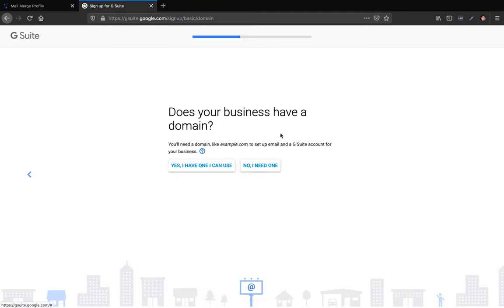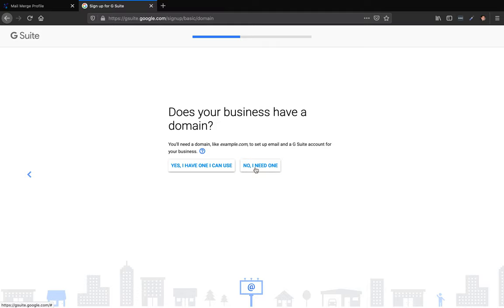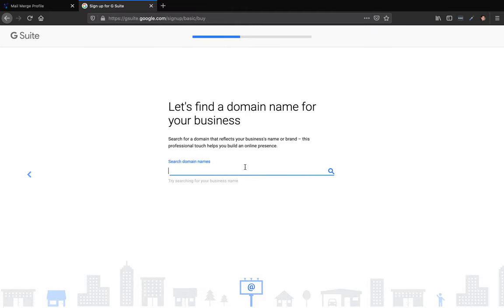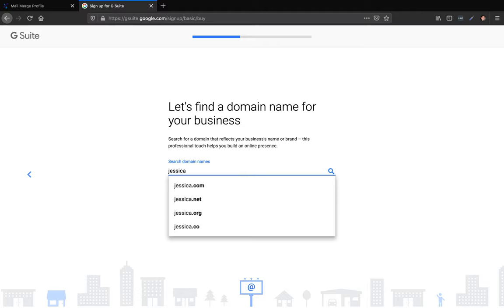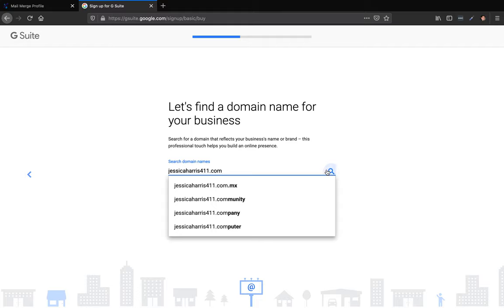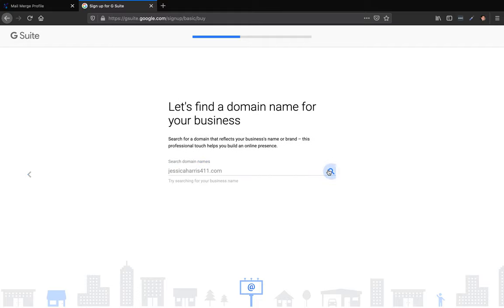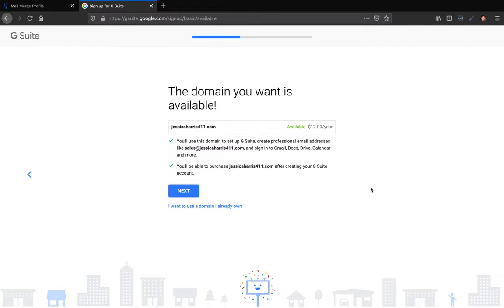Does your business have a domain? And say, no, I need one. So you can purchase Jessica Harris 411 or Jessica Harris Lakeland 411.com and not have a website, but purchase the domain and then set up an email that has that. And that's what you would be doing in G Suite. So I'd say, no, I need one. And then it's just going to tell you to search for one. So Jessica Harris 411.com. And then we'll hit the search and it'll tell us whether it's available or not. And it is available for only $12 a year.